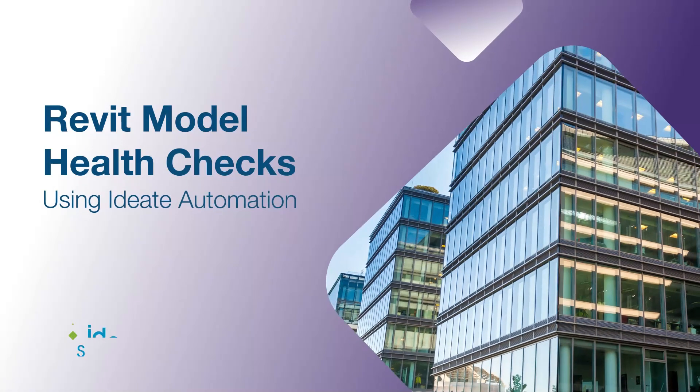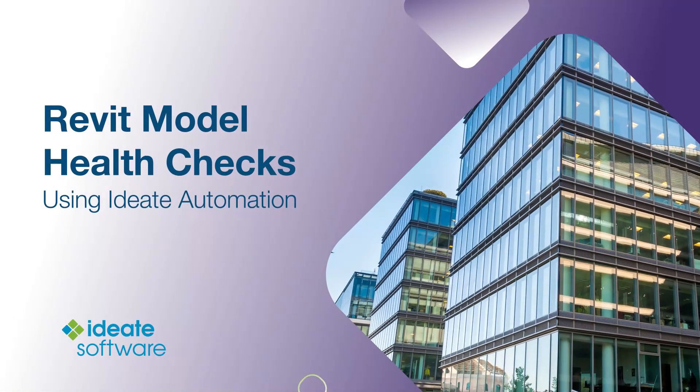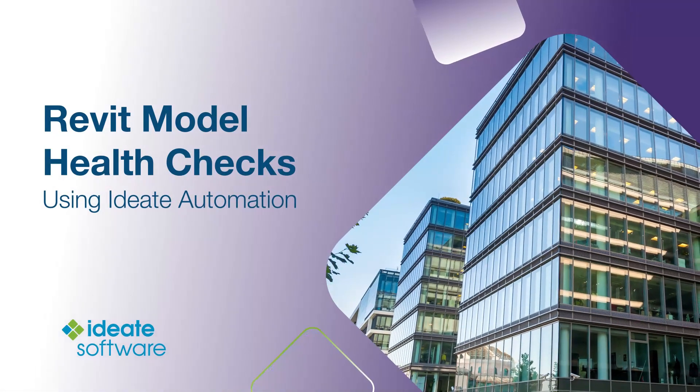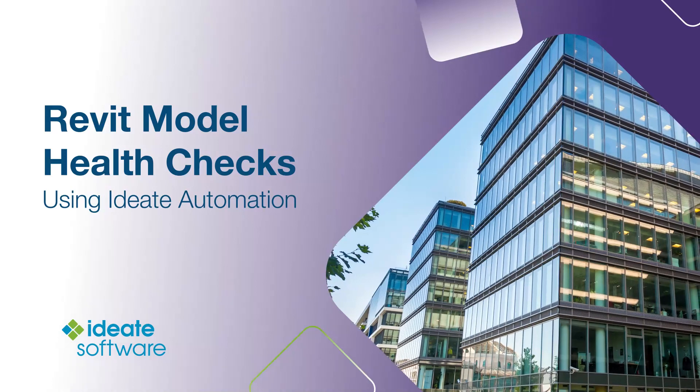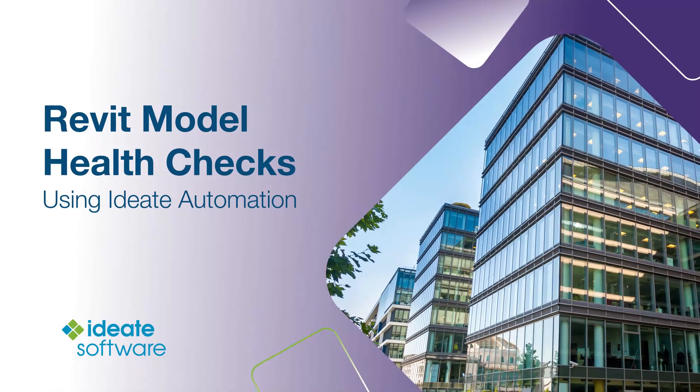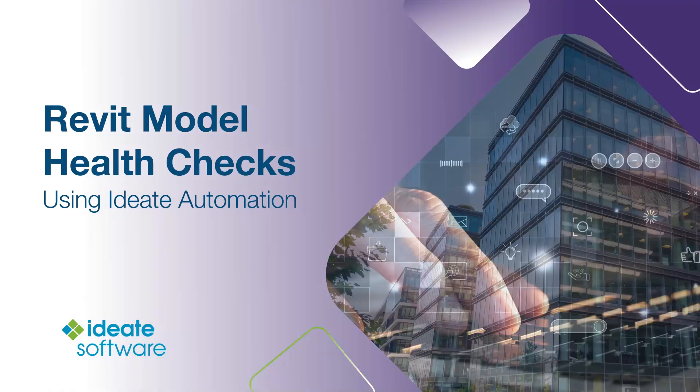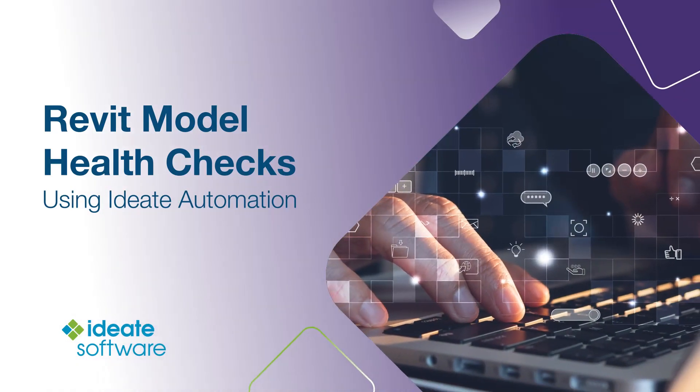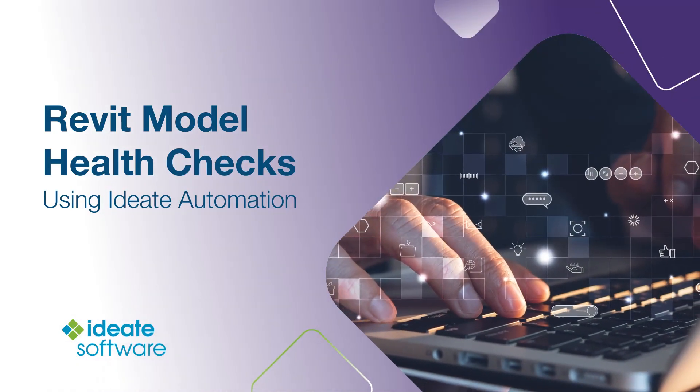Hello and welcome to Revit Model Health Checks with IDA Automation. In this video we will demonstrate how to use IDA Automation to set up and schedule a comprehensive Revit Model Health Check.